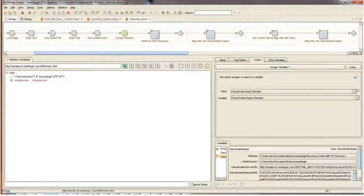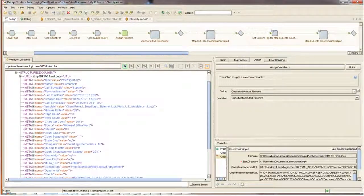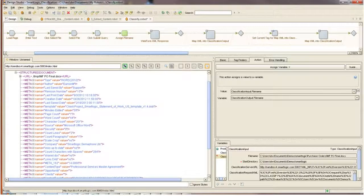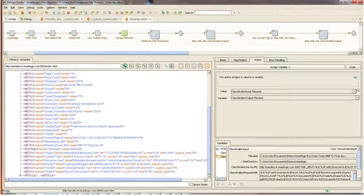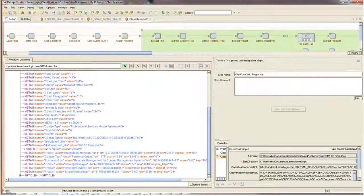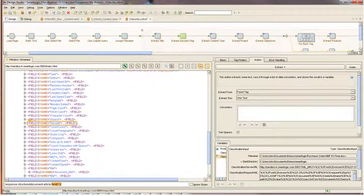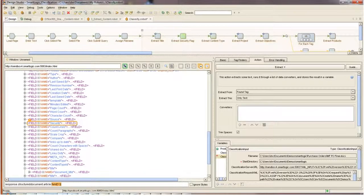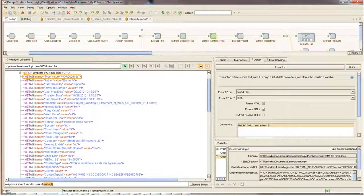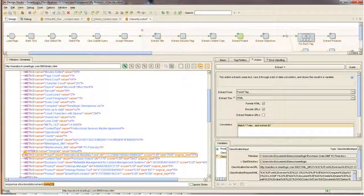The request is submitted to SmartLogic Semaphore. Semaphore sends an XML response. Within this XML response, there are several fields of interest. First, we're going to extract the title, security flag, content type, and then the project. To create these extraction steps that you see up above in the robot, I'm simply clicking on the file.